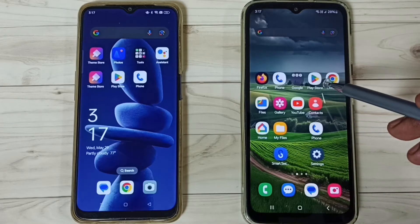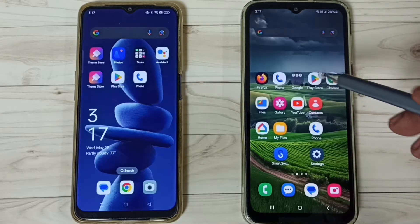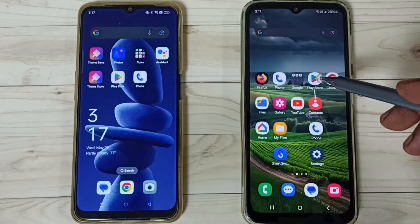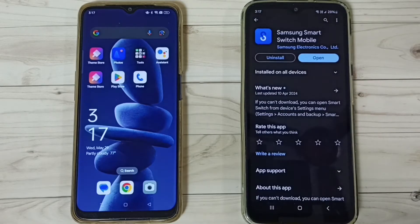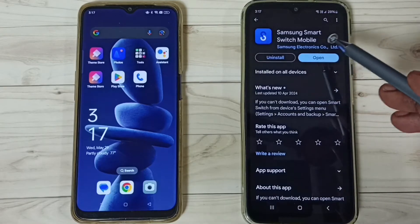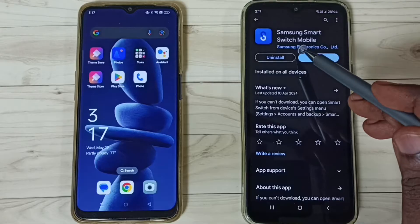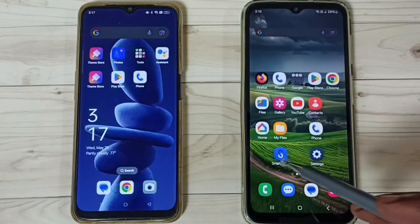First let me go to the Google Play Store on the Samsung phone. Tap on the Play Store icon then install the app Samsung Smart Switch Mobile. I already installed this app.